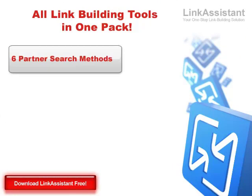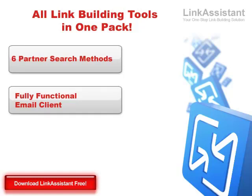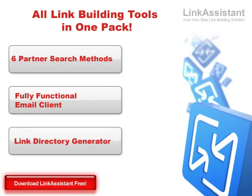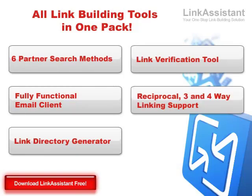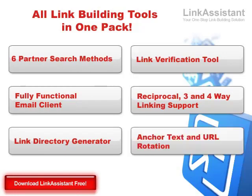Six cutting-edge partner search methods to harvest quality links from relevant websites. A fully functional email client specifically designed and tweaked for link building to send out personalized link requests and manage your mail. A link directory generator and a link verification tool to set up and maintain your links. Reciprocal, three-way, and four-way linking support to stream more link juice into your website. Anchor text and URL rotation to promote all of your web pages or websites in one project, and keep your link building search engine friendly.